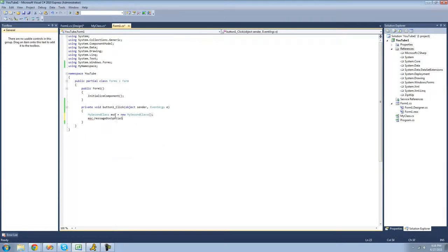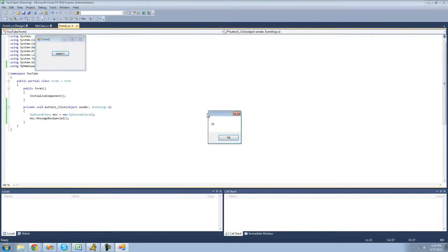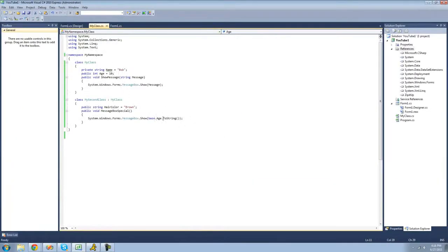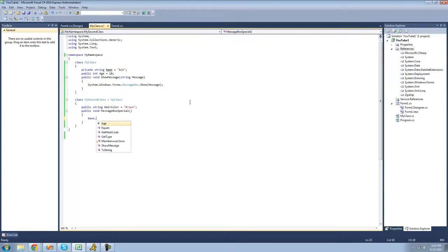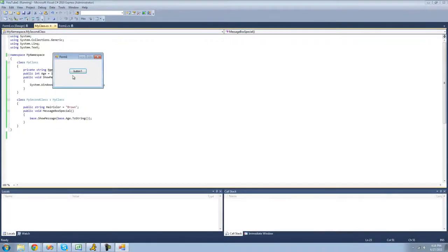We can use the keyword base to access all of the non-private members inside of the base class. So we could have a message box display the age inside of this method by using base dot age. We have to make this method public so we can use it outside. Now we can call msc dot messageBoxSpecial and we should get a message box that says 10. We can also do base dot showMessage — we can access methods as well, not only variables. So we could display base dot age dot toString and it will be the exact same thing.